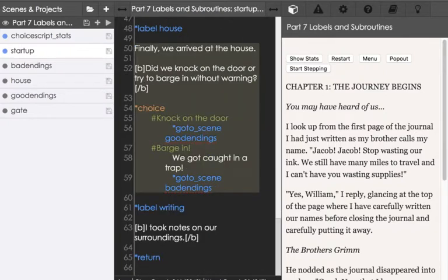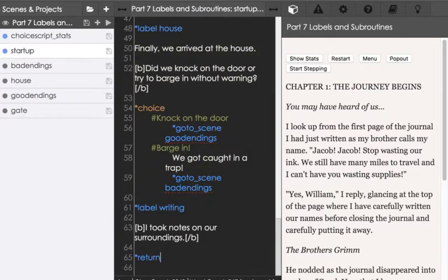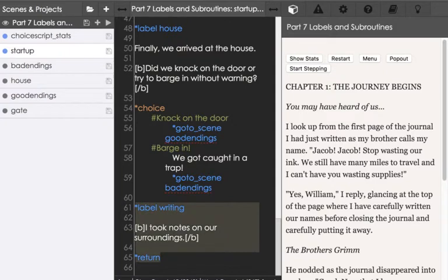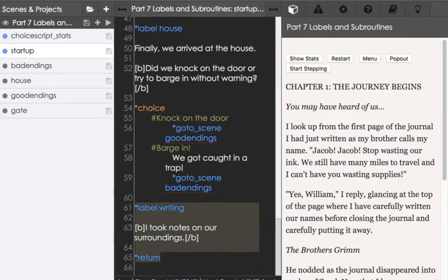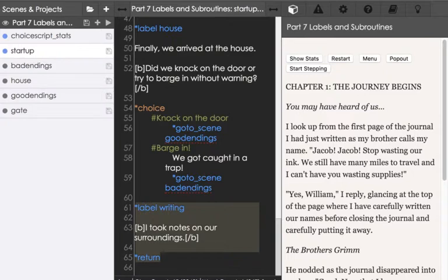Down here at the bottom we see on lines 61 through 65 another use of the label command, in this case with writing. Then we see the command on line 65 return. This is important because these are two different uses of label that correspond to how they're used with commands.